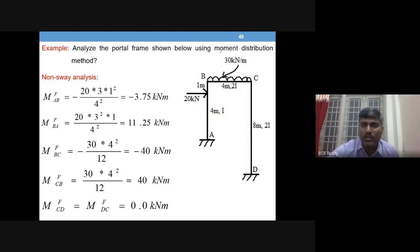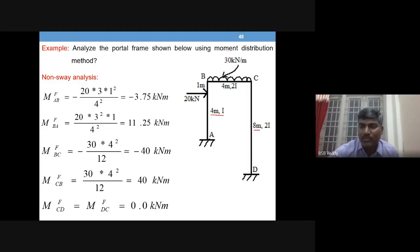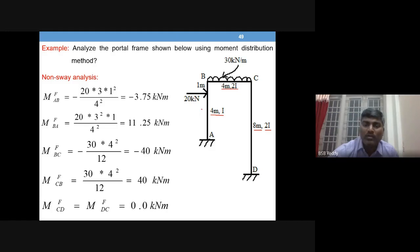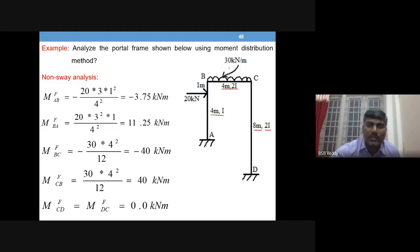Analyze the portal frame shown using the moment distribution method. Column AB is 4 meters with moment of inertia I. Column CD is 8 meters with moment of inertia 2I. Beam BC has a 4-meter span with moment of inertia 2I. Column AB has a point load of 20 kN at 1 meter from the top, CD has no load, and BC has a UDL of 30 kN/m.